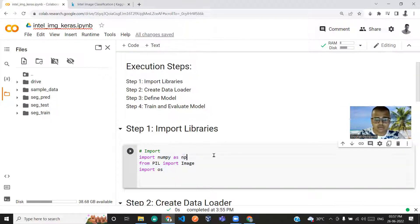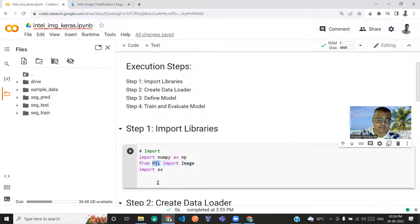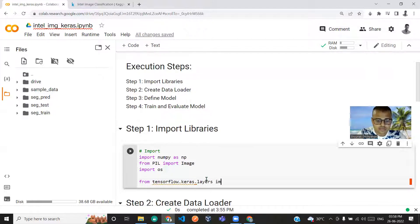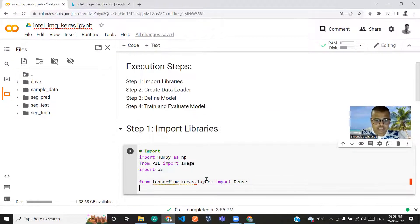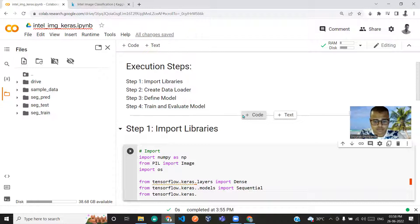NumPy will be used to convert the image to an array, and 'from PIL import Image' will help us read an image from a file — this is the Pillow library. Then from TensorFlow Keras layers we import Dense, and from TensorFlow models we import Sequential.